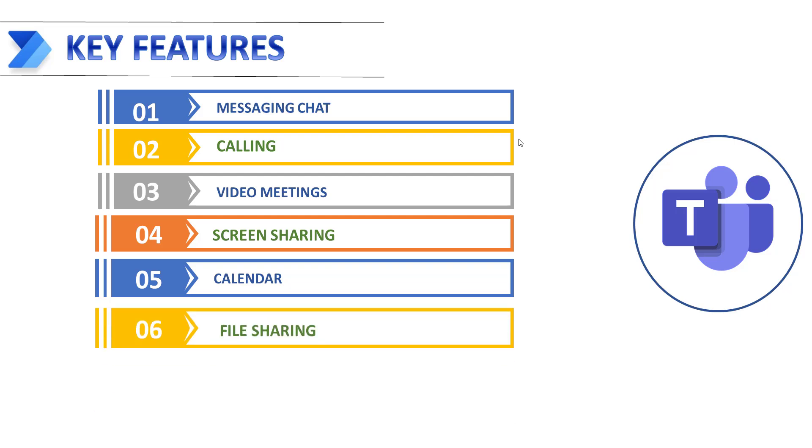Next, file sharing. In this document management feature, remote teams can store, share, and edit files within Microsoft Teams. Users can collaborate on the same document in real-time within Microsoft Teams.